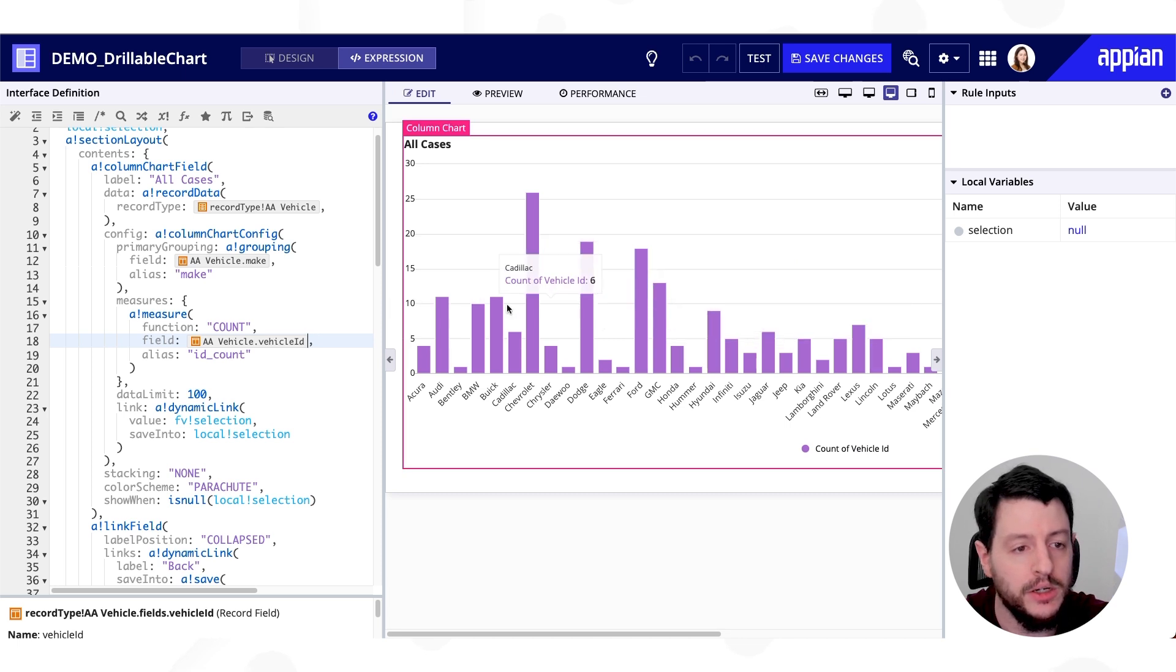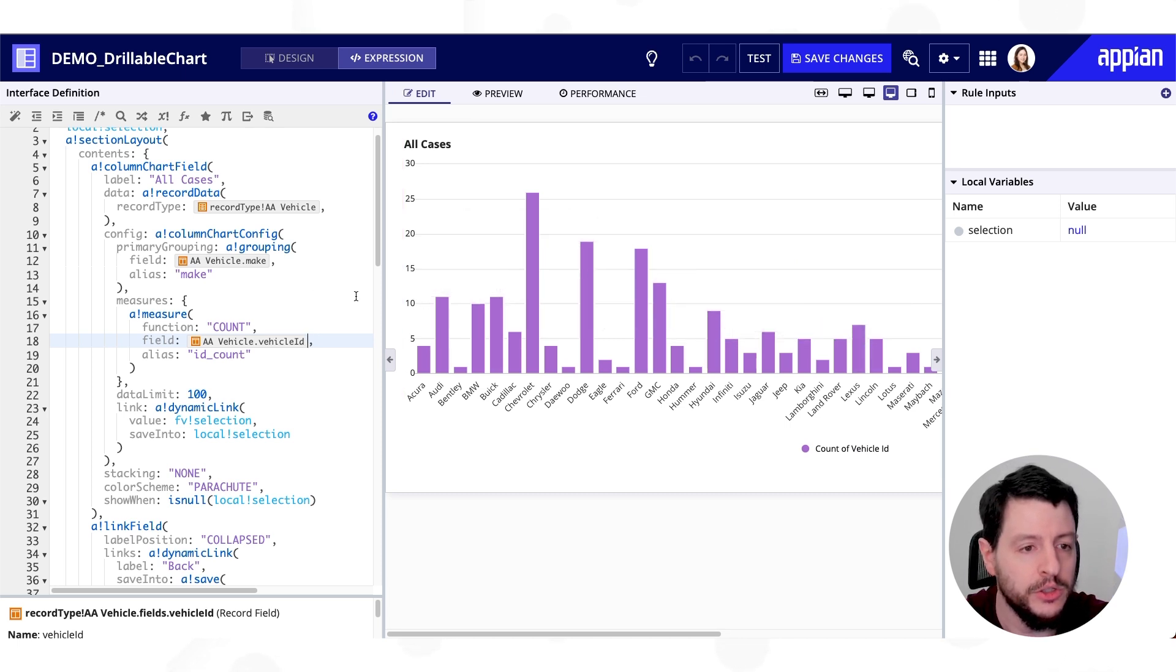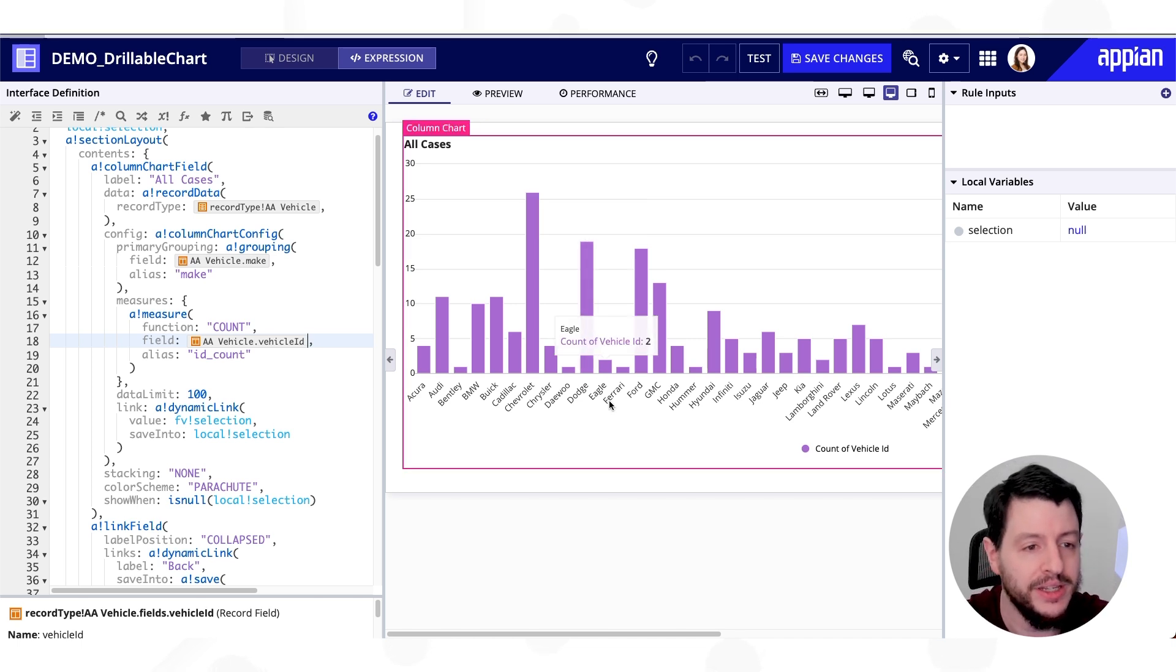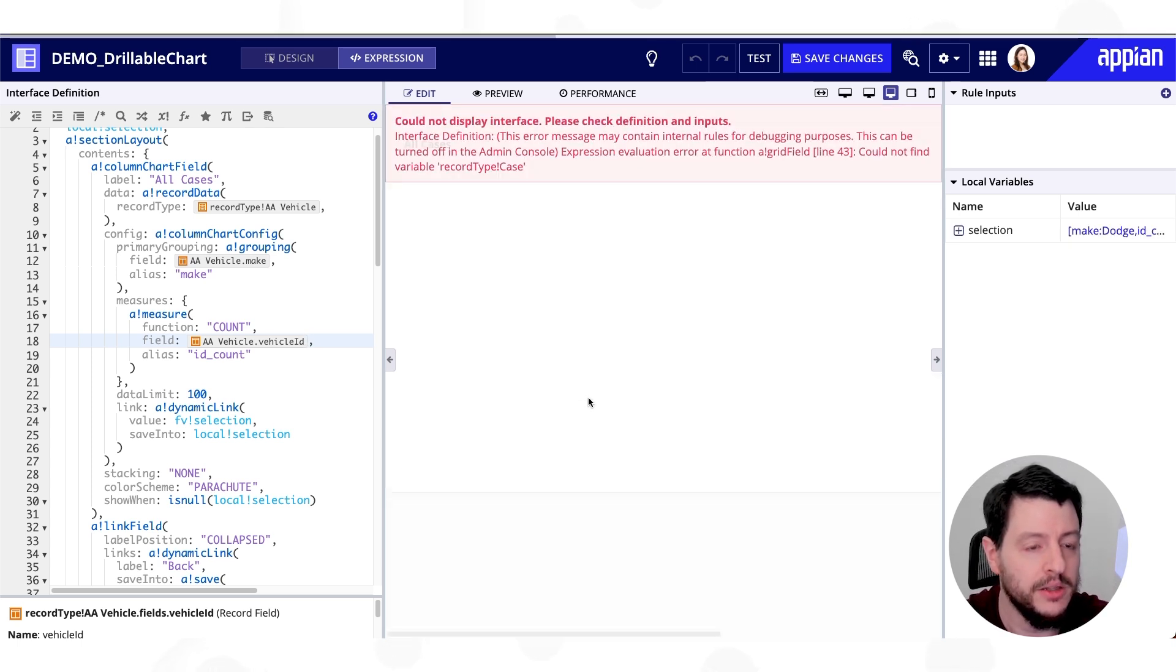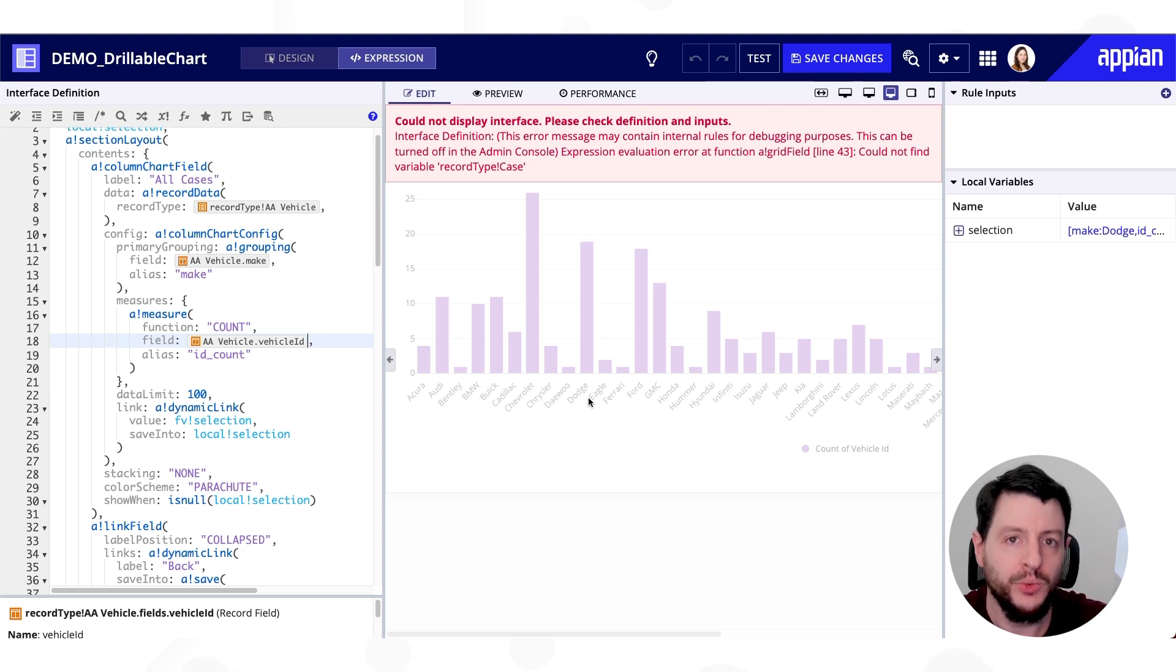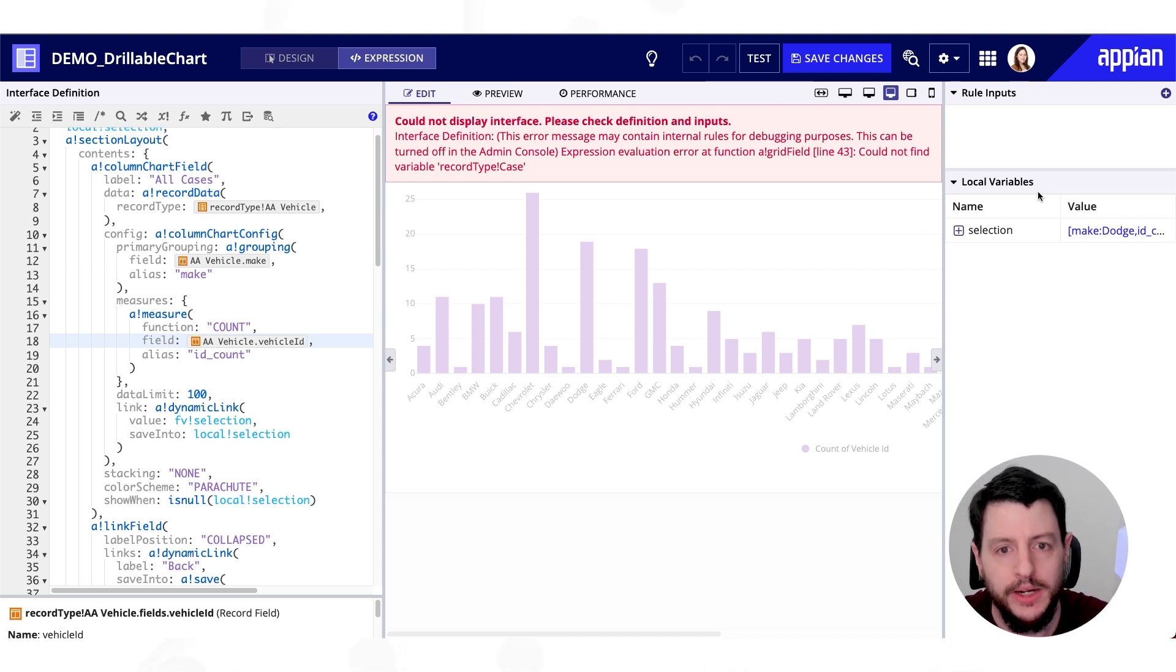So you can see that our column chart has appeared. It's looking great. But I know it's not done yet. If I was to click on one of these columns, it's going to attempt to display the grid, which we have not yet configured. And, you know, here we go. We got an error.